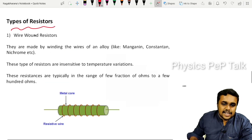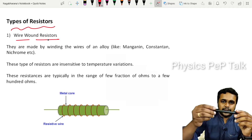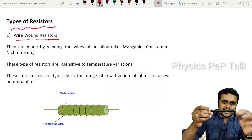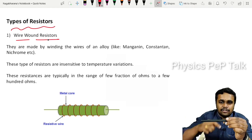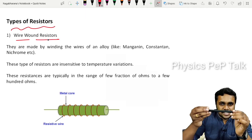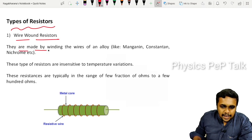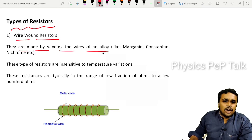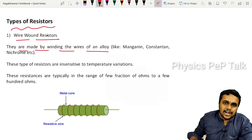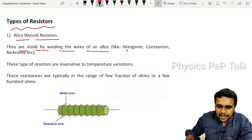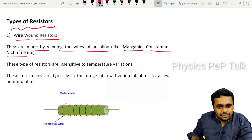The first type is wire wound resistors. In wire wound resistors, a wire is wound around a core material. That winding of wire on a core is how they are manufactured. They are made by winding the wires of an alloy around a core. Materials such as manganin, constantan, or nichrome are used for wire wound resistors.